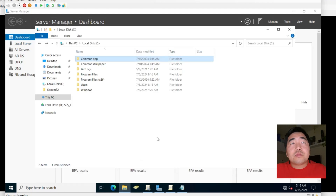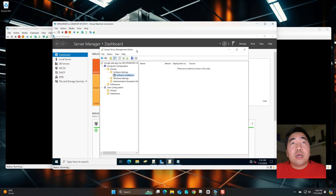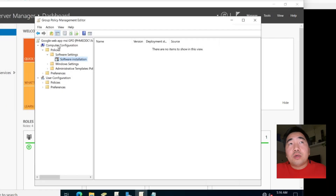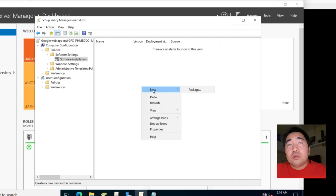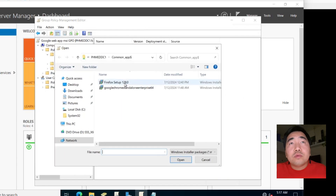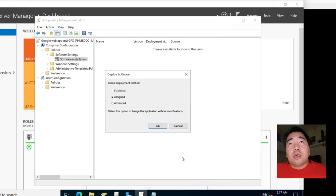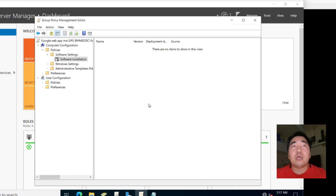Now this folder is shared. Go back to the Group Policy we created. Under Computer Policies > Software Settings > Software Installation, right-click and click New Package. Navigate using the share path, select Google Chrome, click Add, then click Assign.